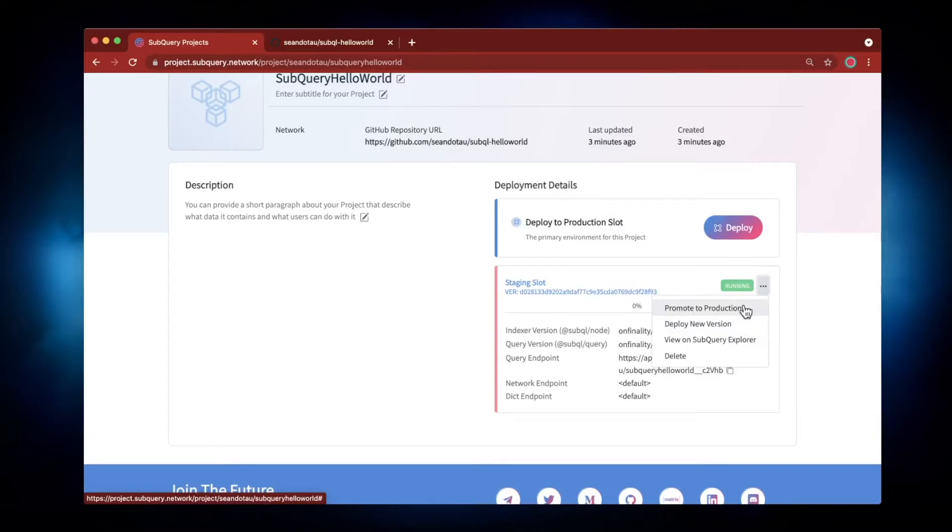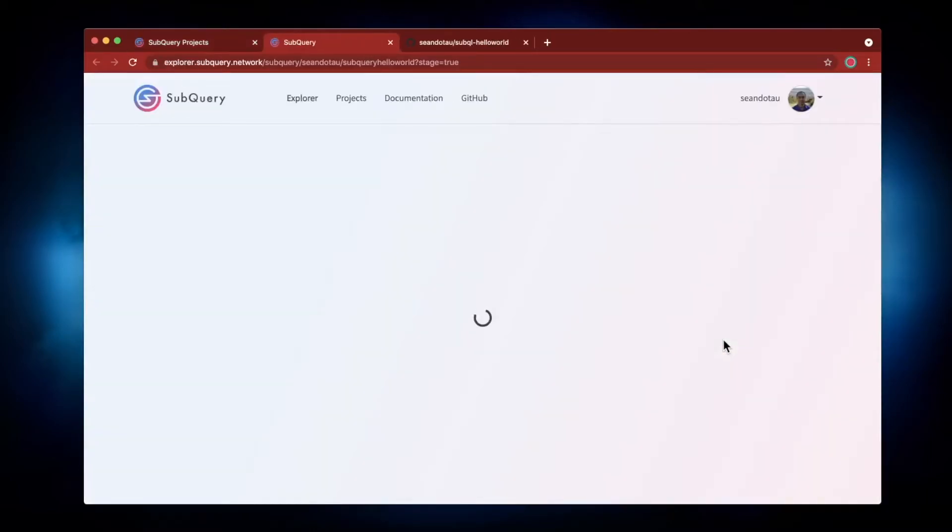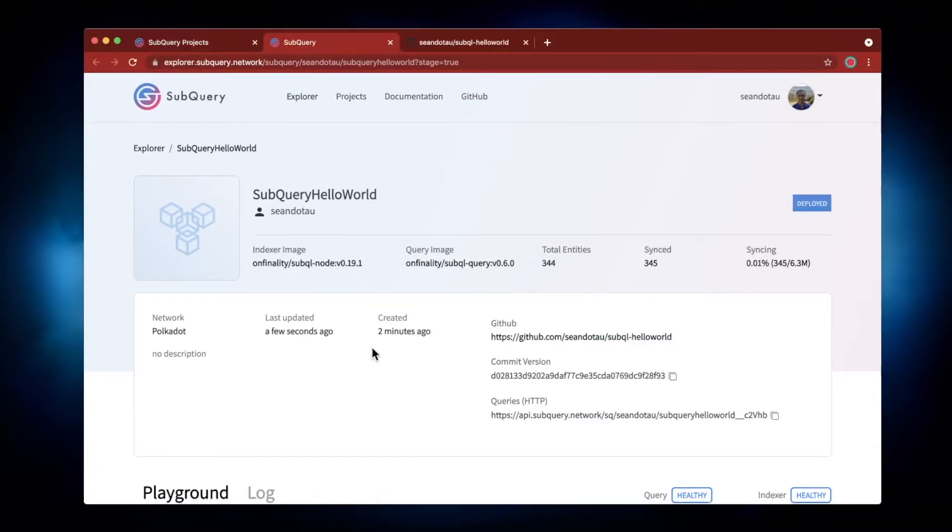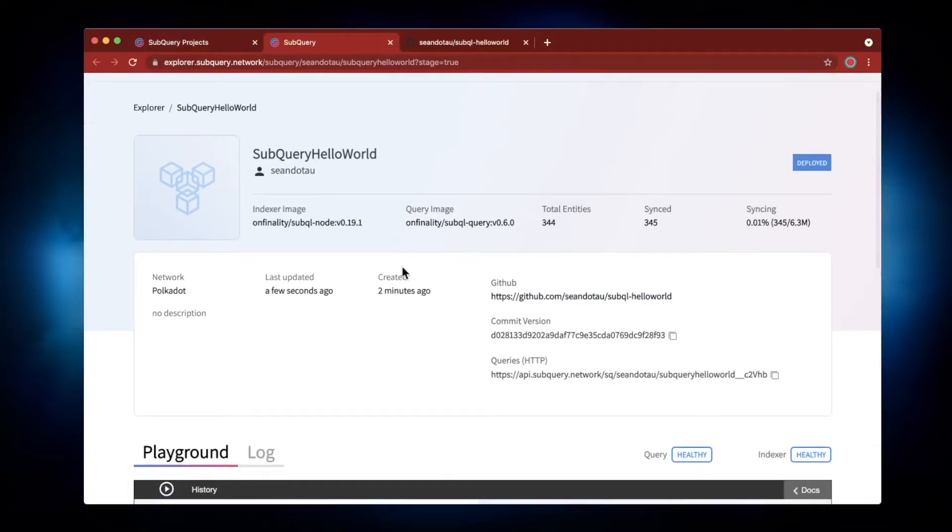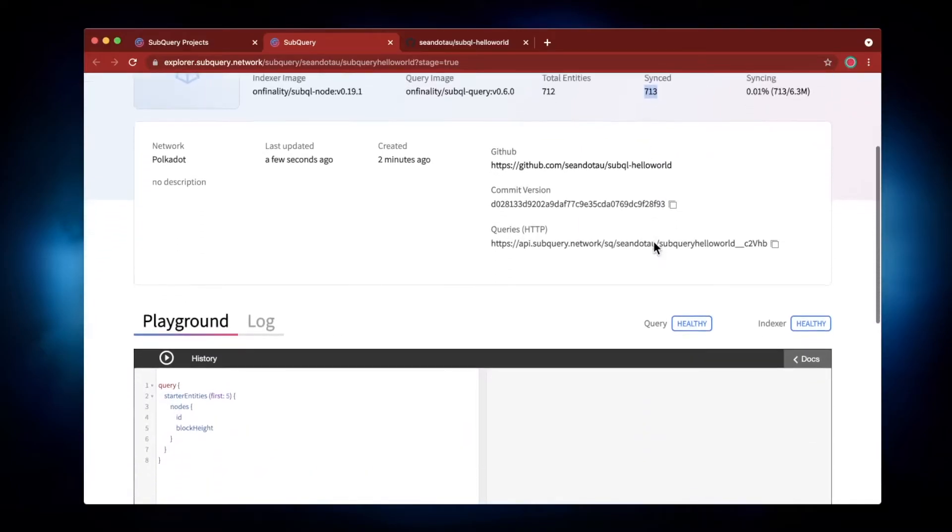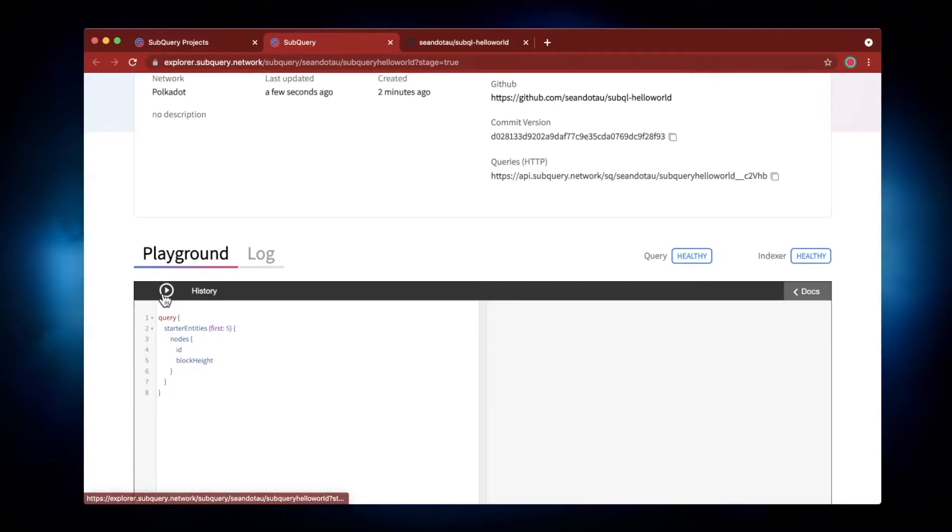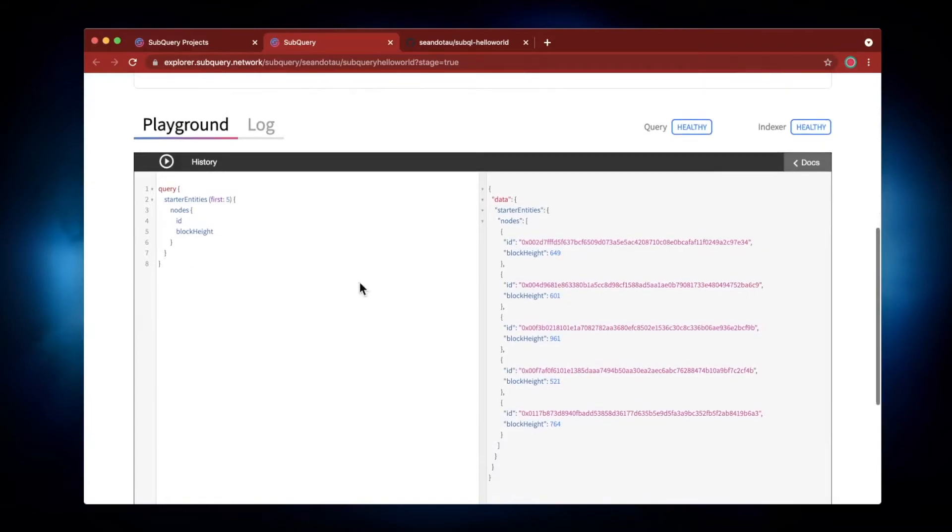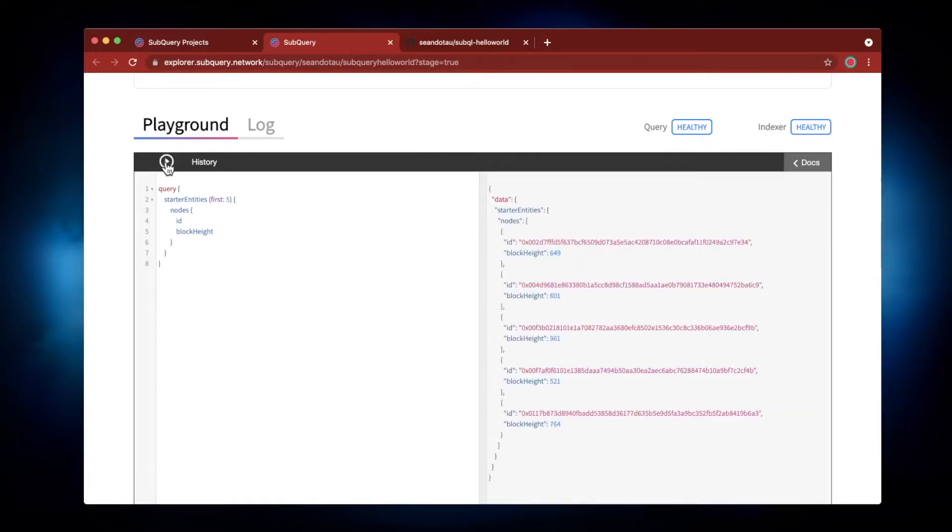So let's click on View SubQuery Explorer, and this takes me to my dashboard where you can see it's already started synchronizing. The block height here is 530, 713, etc. And then scrolling down you can see in my playground I can also hit the Play button and start querying SubQuery. So the block height here is 649. If I hit Run again, it's going to remain the same.